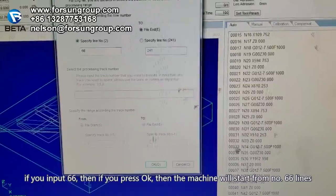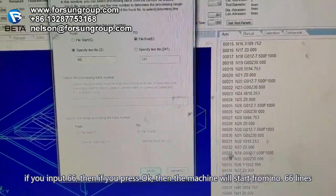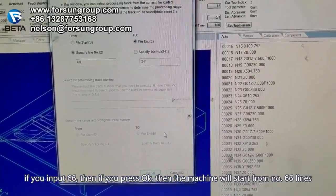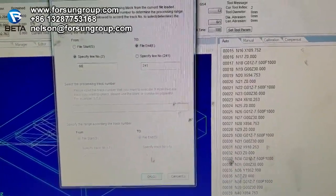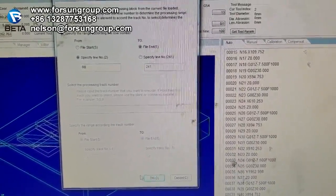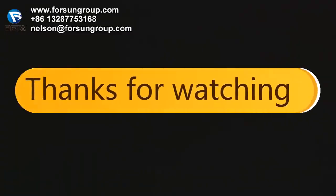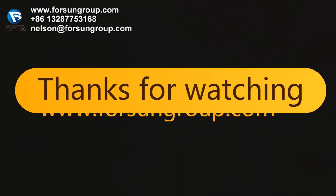If you input 66, then press OK, the machine will start from line 66. Thank you.